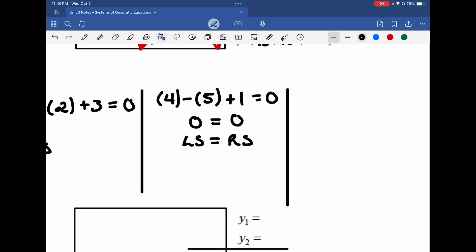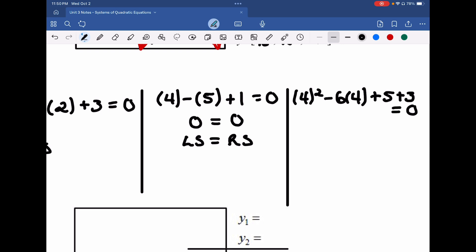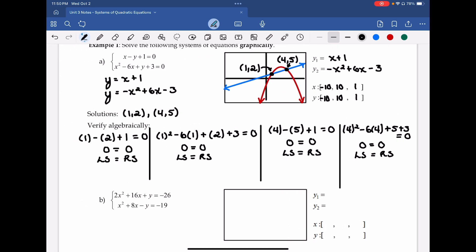Now the second equation with (4, 5): 4² − 6(4) + 5 + 3 = 0. That's 16 − 24 + 5 + 3 = 0, which is −8 + 8 = 0, so 0 = 0. Left-hand side equals right-hand side. We've verified it for all equations.